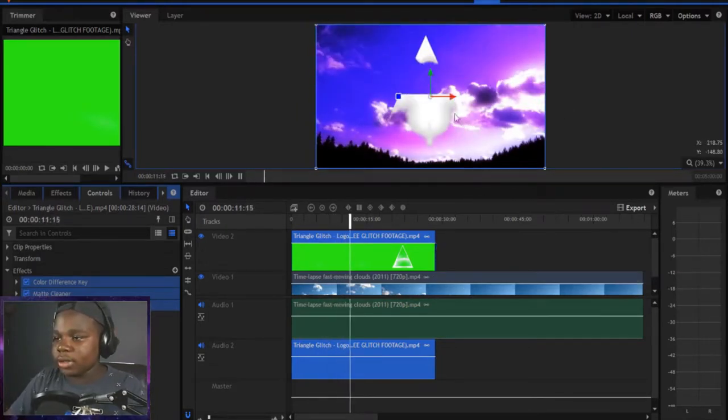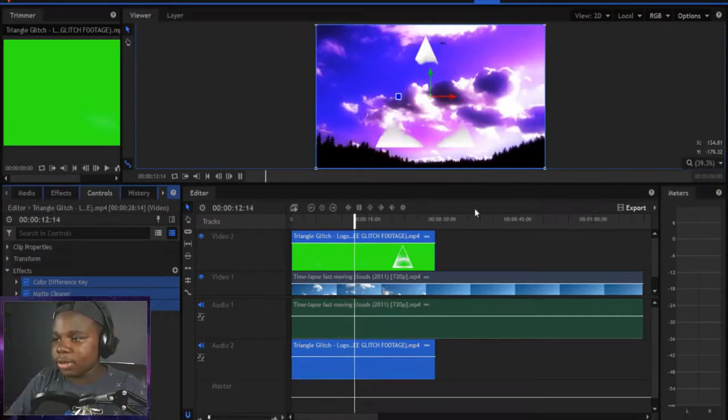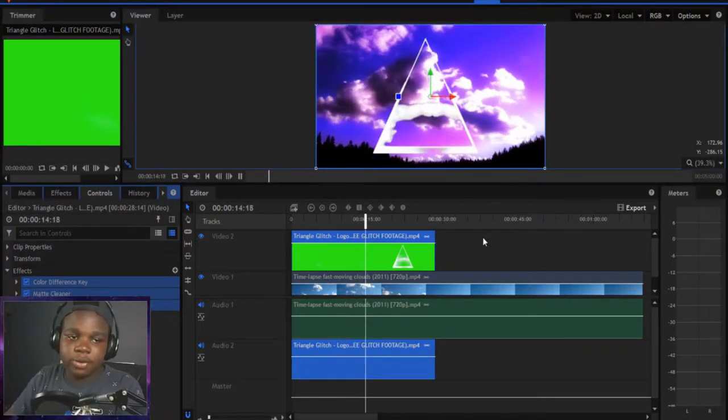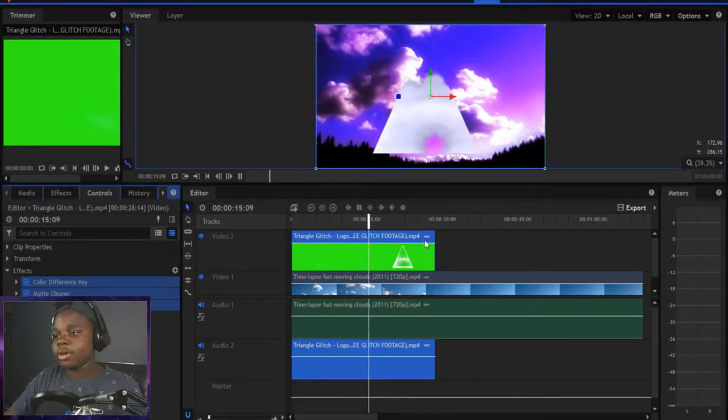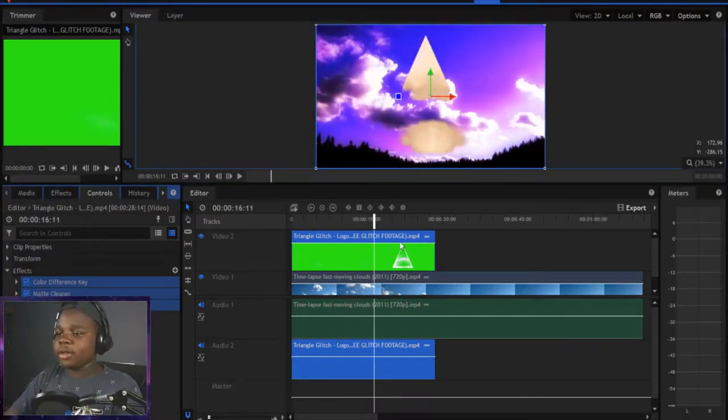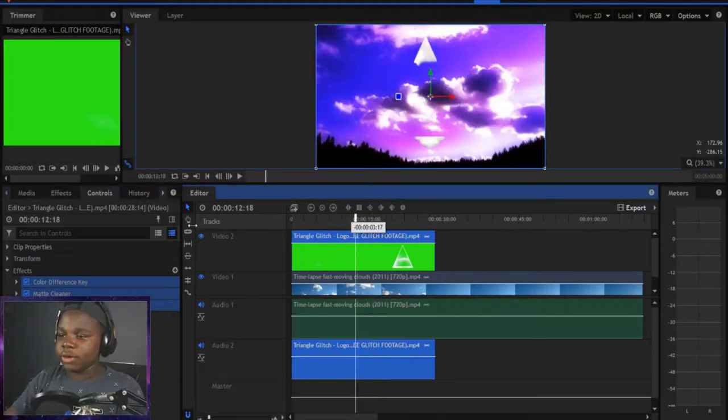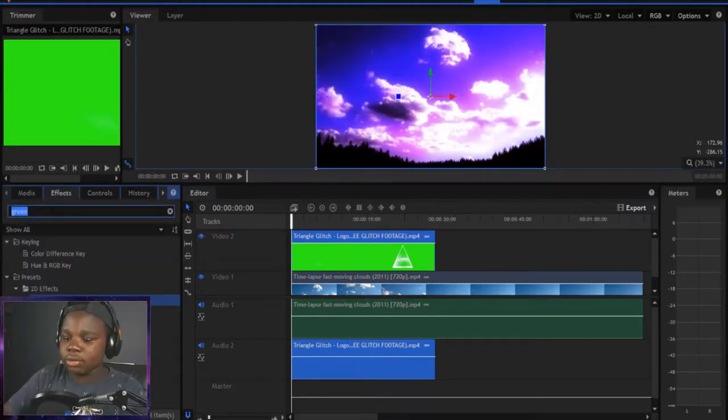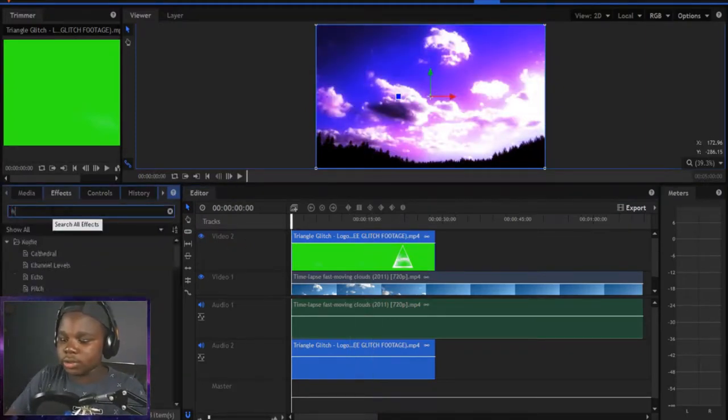Right now it's lagging a little bit, but that's just happening sometimes with HitFilm or with my computer. But yeah, there you go. Very simple and easy green screen overlay. You can even edit the green screen color.